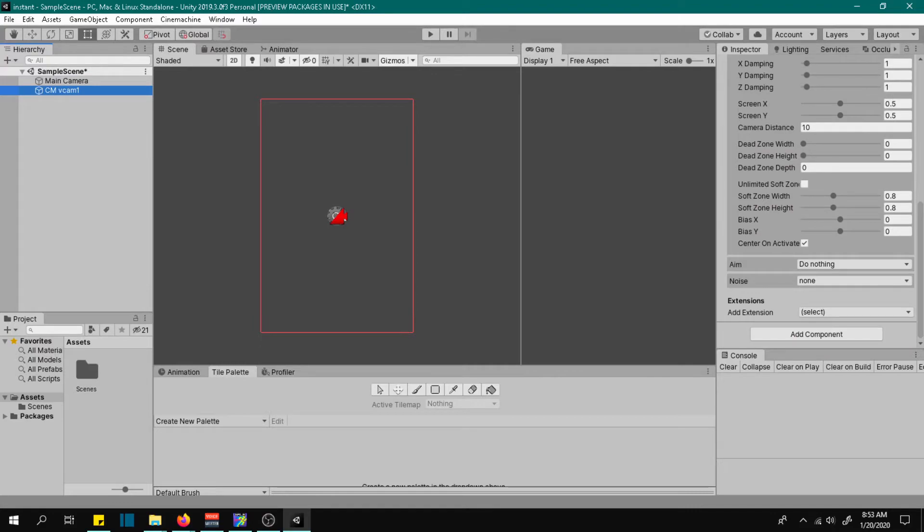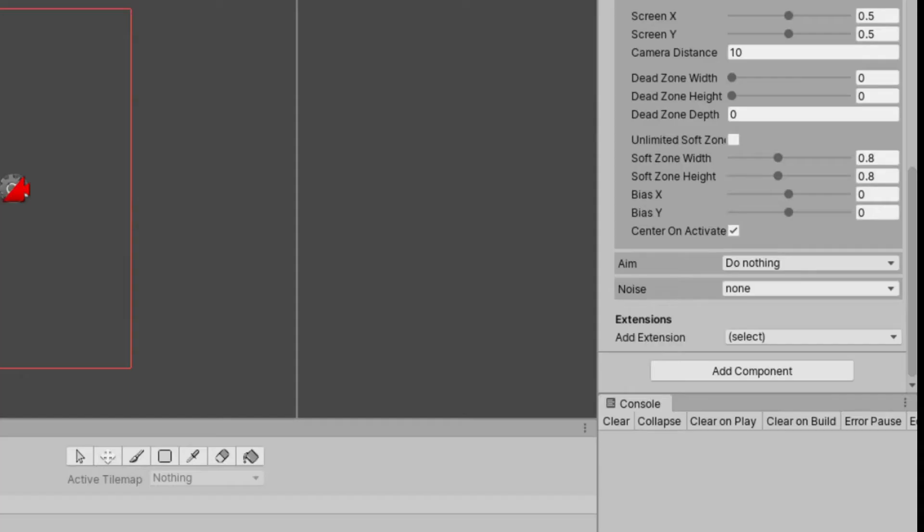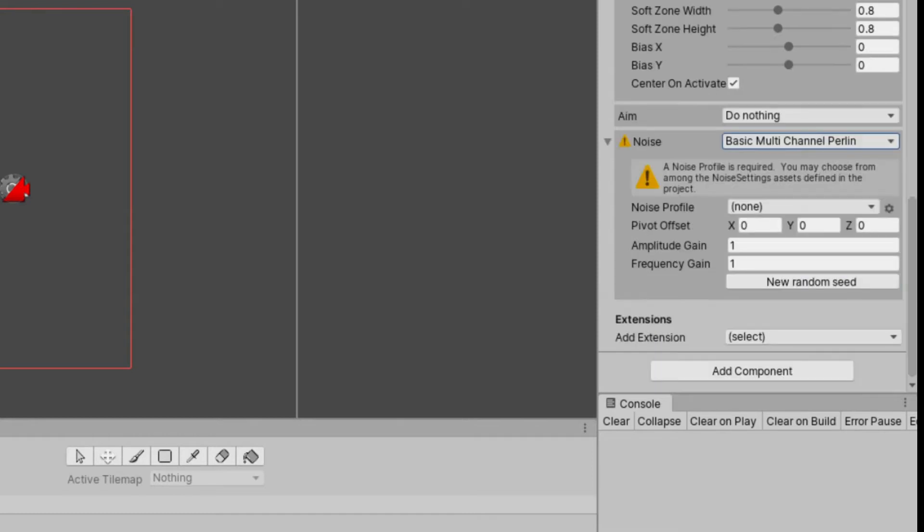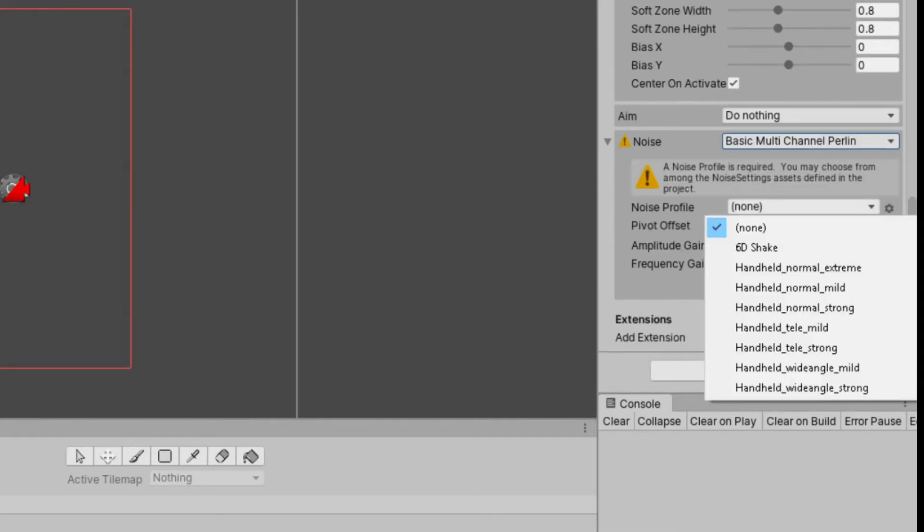Scroll down until you see the noise option. Change it to basic multi-channel perlin, then change the noise profile to 6D shake.